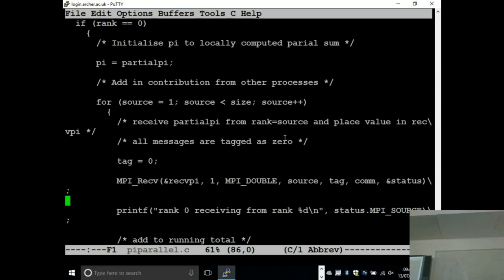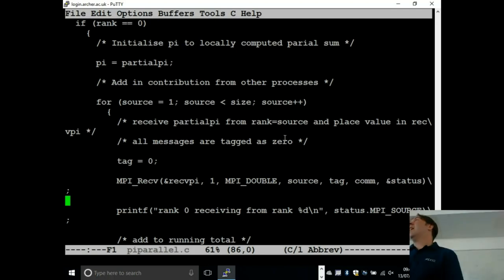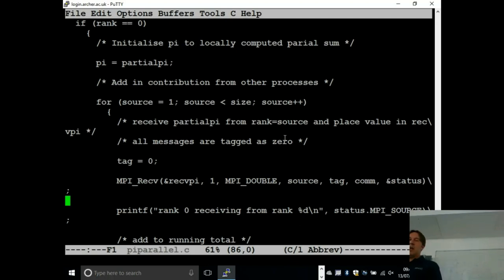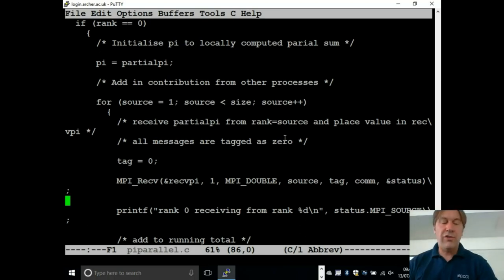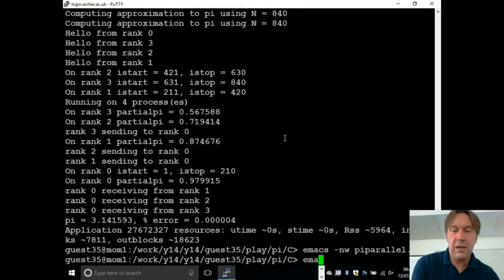There is no way a tool could spot a potential deadlock here, because rank is just a variable. The fact that rank is set to MPI_Comm_rank is just my choice — I could have called it 'fred' or 'billy'. Because MPI is a library and not built into the compiler, there is almost no use for static analysis.